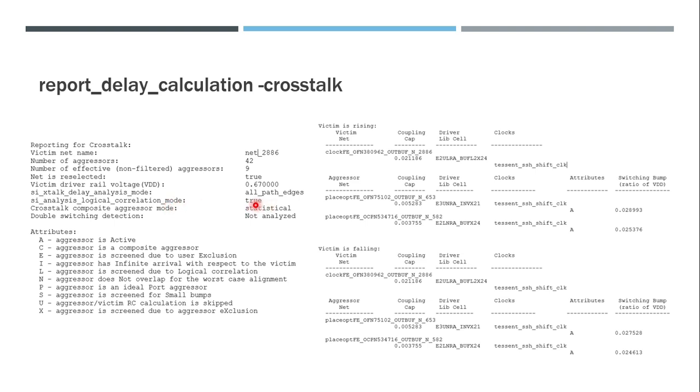And in case of logical correlation - if it is turned off, in this case it is true - if it is false, then the tool will consider the worst case scenario. For example, for setup it will always consider that the aggressor and victim are switching in the opposite directions, which will increase the delay. But in some cases it may not be true. The aggressor and victim can never switch in opposite directions - they will be in the same direction. Then it will improve the timing, it will improve the transition, and it becomes better for setup. So that kind of analysis is also done in this case. It also gives us a lot of other attributes like whether the aggressor is active, if it's a composite aggressor. And these attributes will be mentioned over here.